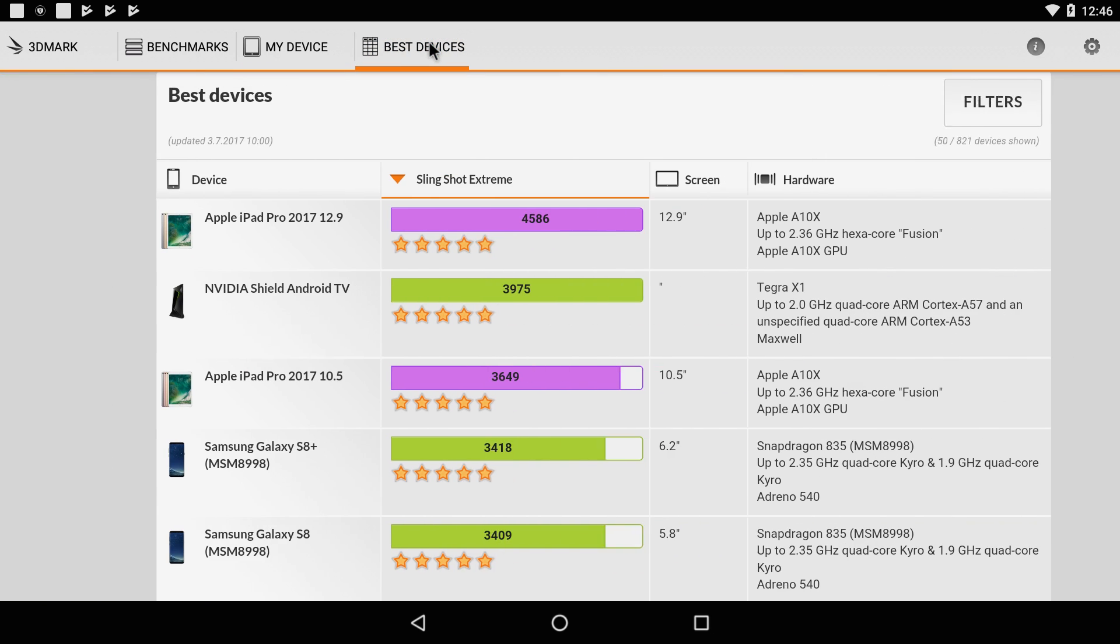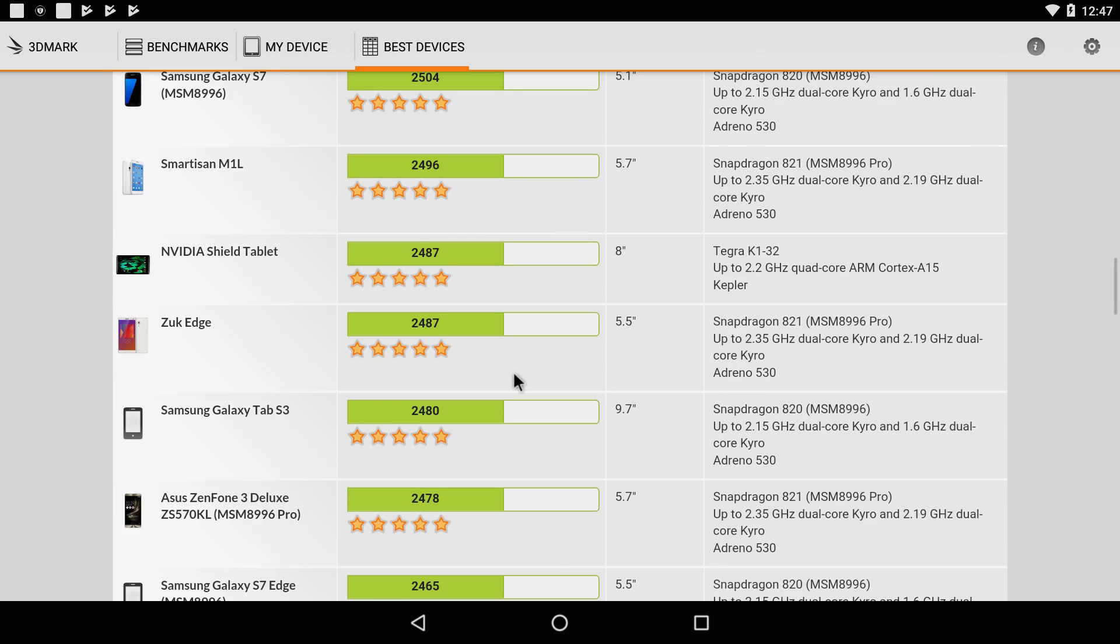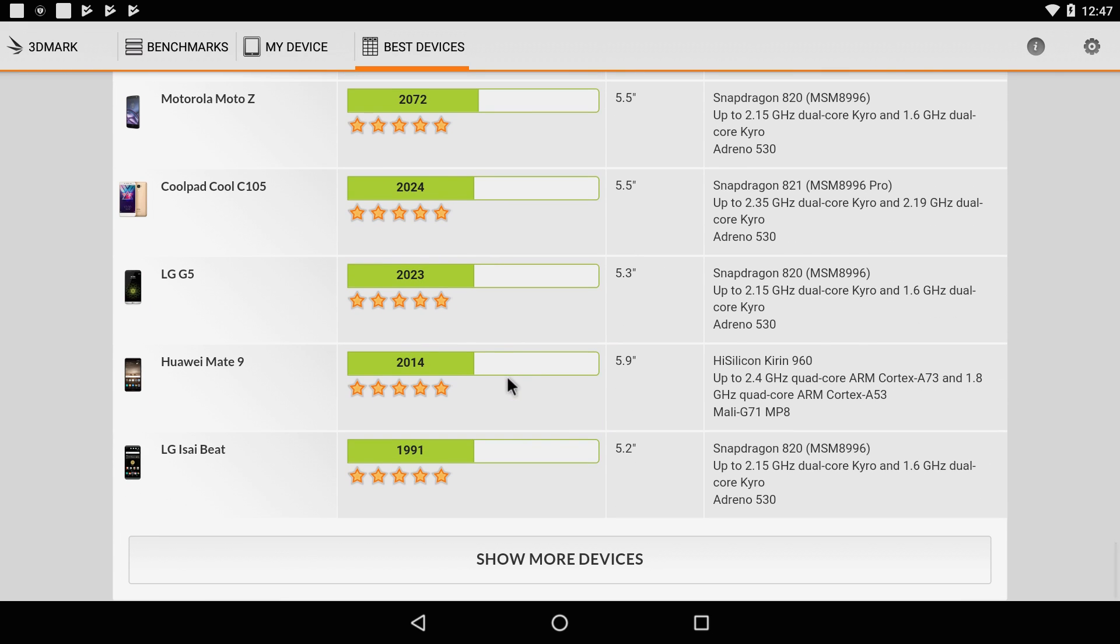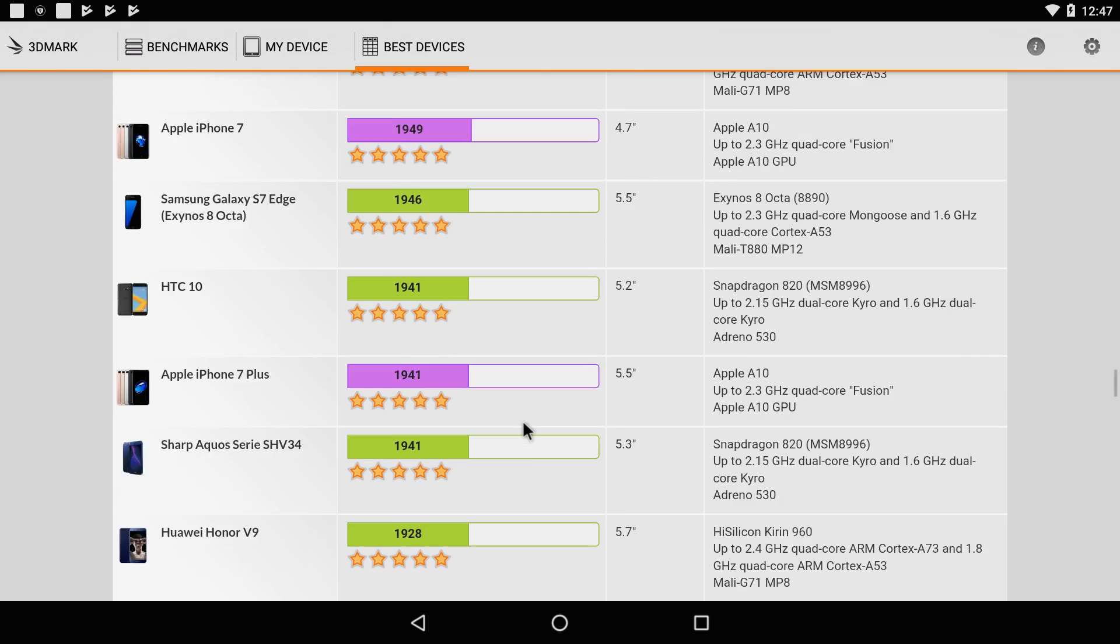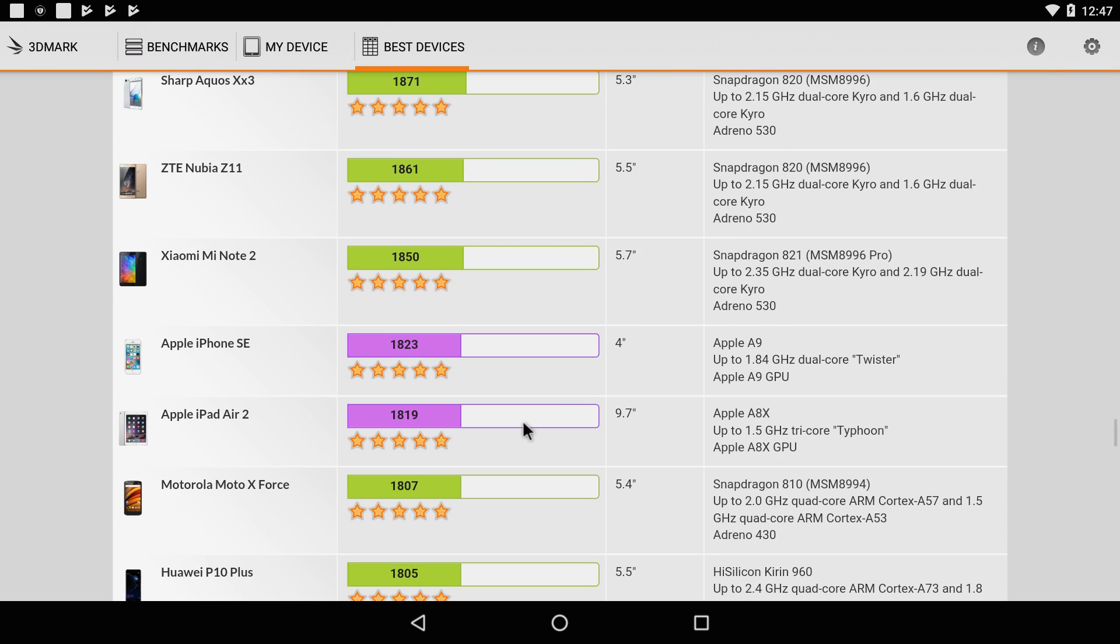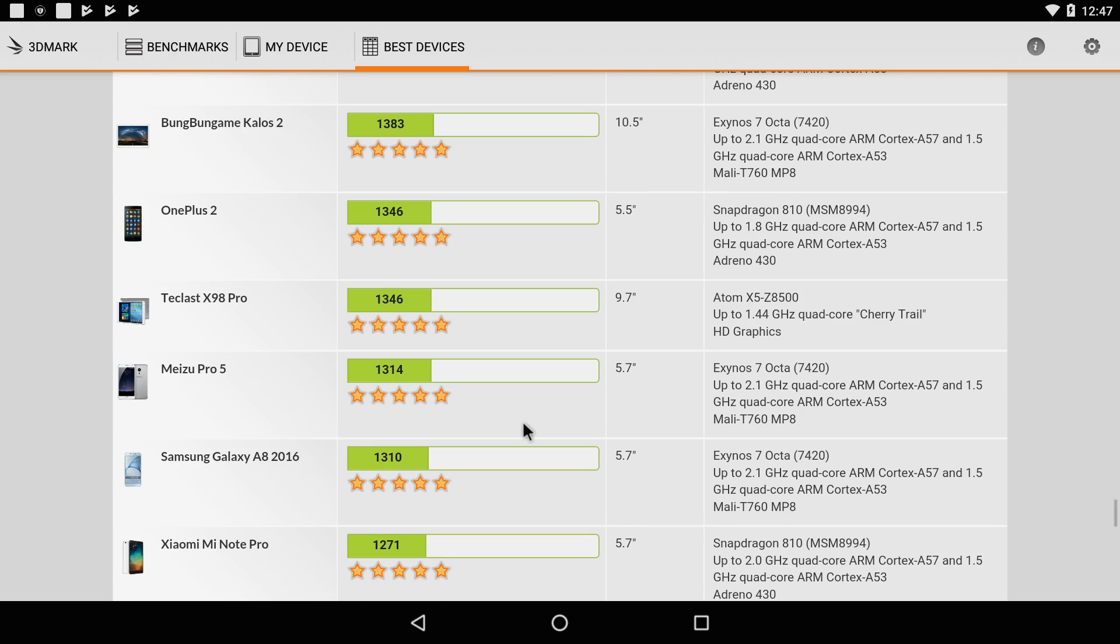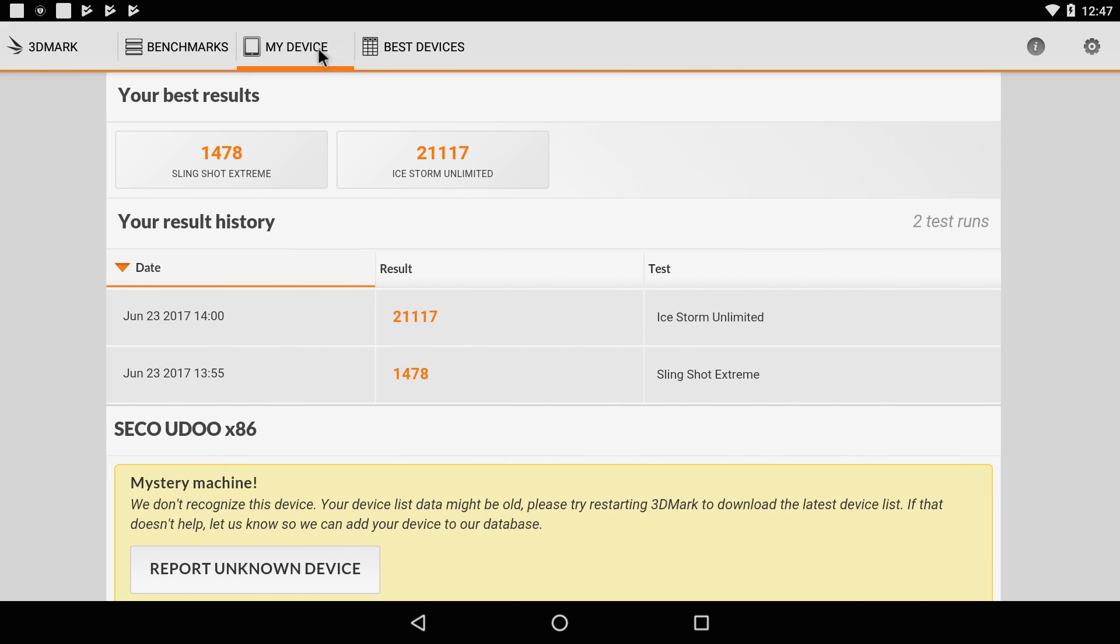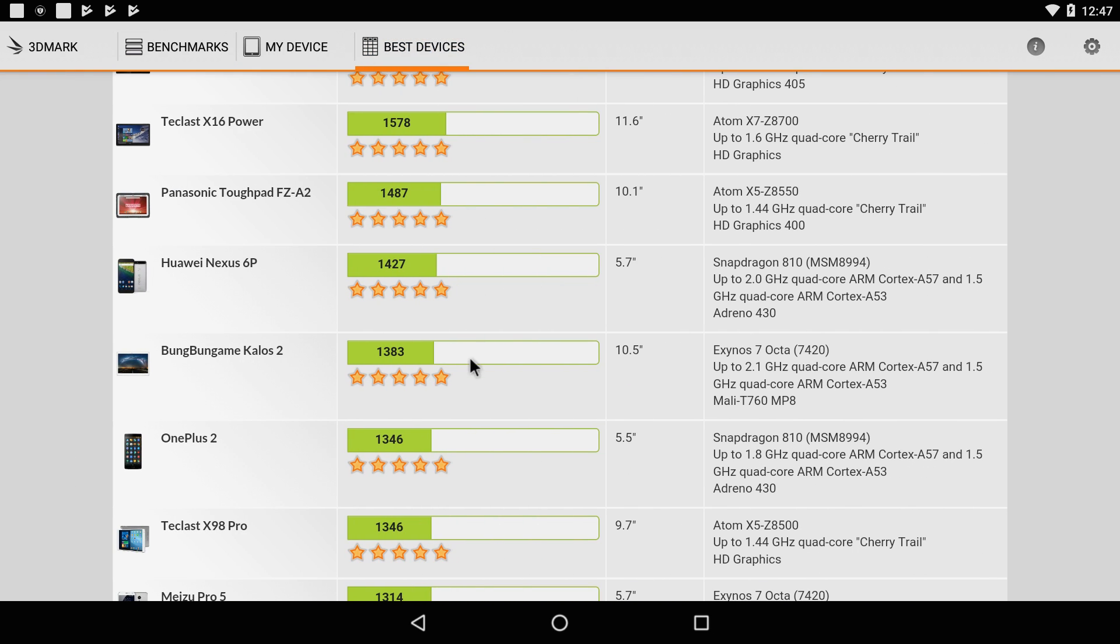We'll go into best devices. These are the Slingshot Extreme tests here. The Apple iPad Pro for 2017 comes on top with a 4,586. Next up the Nvidia Shield. The Yudu X86 only scored a 1,478 so we're down in the list a bit here. We'll find something to compare it with. And the Nexus - is that the 6P? Yeah that has a Snapdragon 810 so we're right around that, a little above it. Not bad.